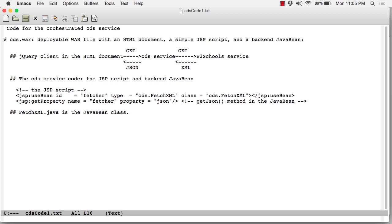All of these source files are in cds.war, and the working file you're looking at is called cdscode1.txt. So we're now going to take a look at that back-end JavaBean.